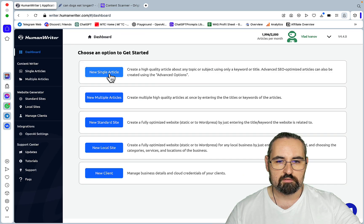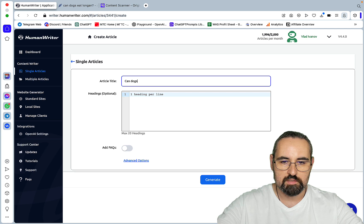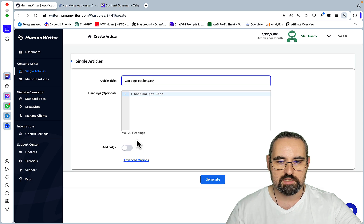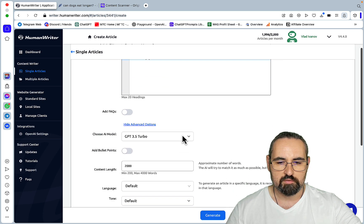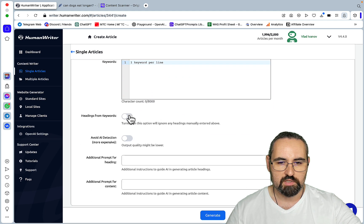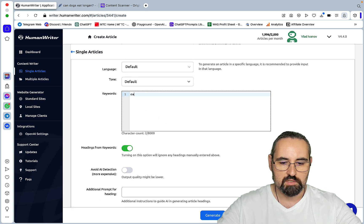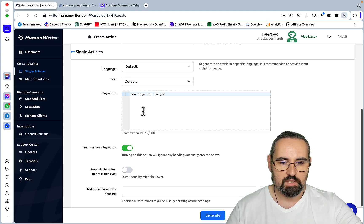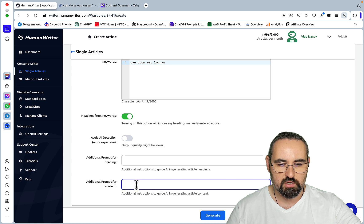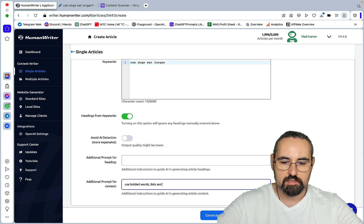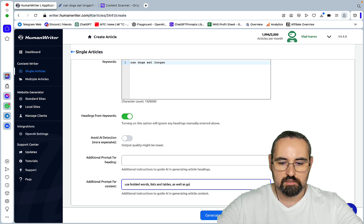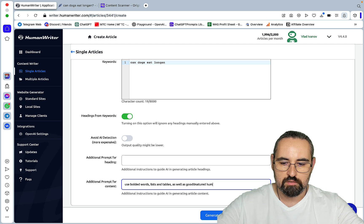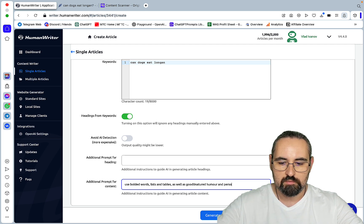A new single article. Can dogs eat longer? And I won't be doing any SEO optimizations for this article. I just want to test one particular feature. So GPT-4, headings from keywords, and the keyword is going to be again dogs eat longer. And what I want to do, additional prompt for headings, additional prompt for content. So use bolded words, lists, and tables, as well as good-natured humor and personal anecdotes.